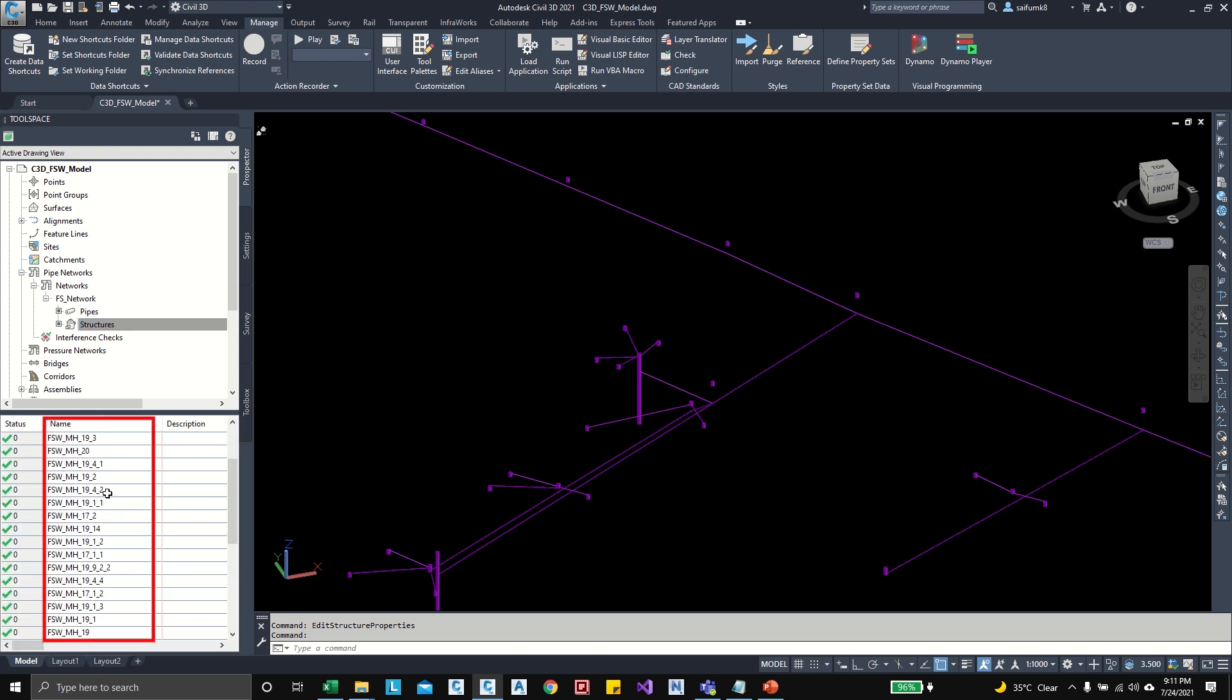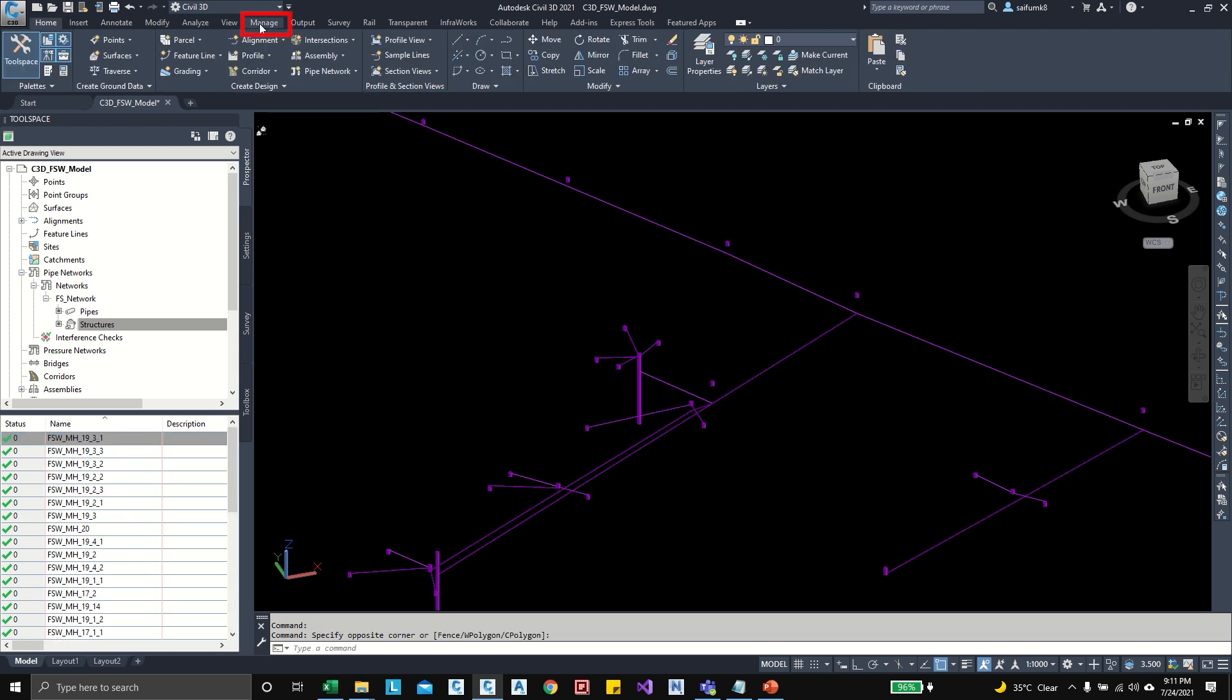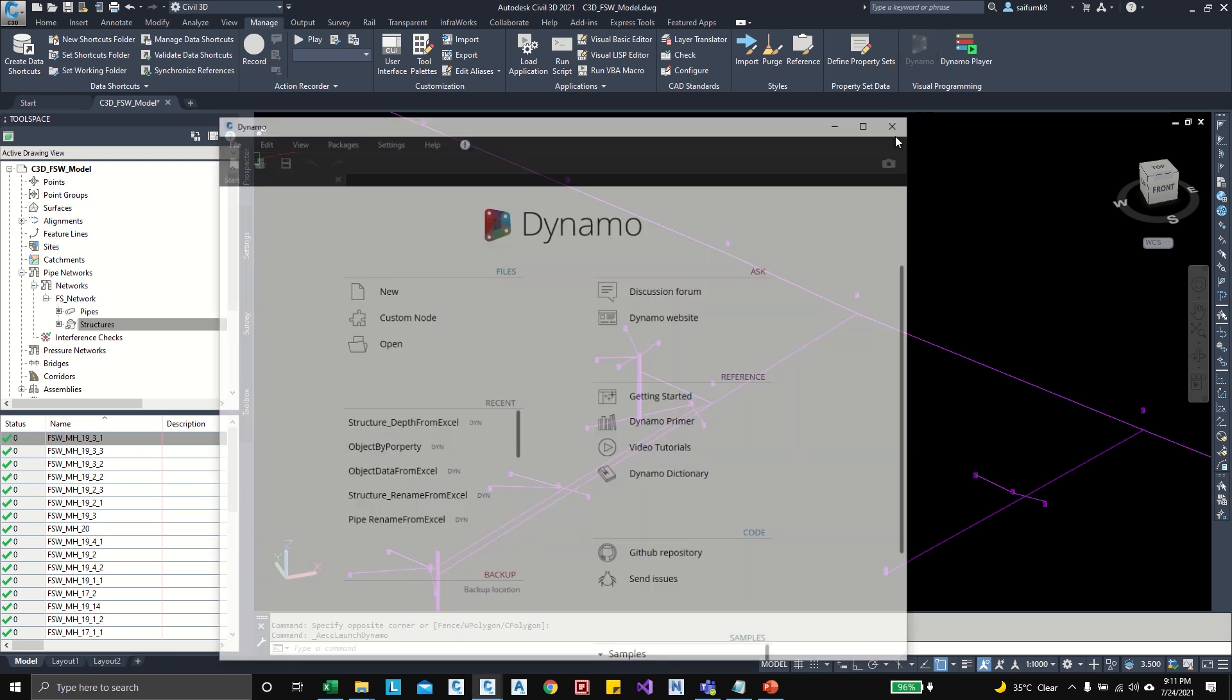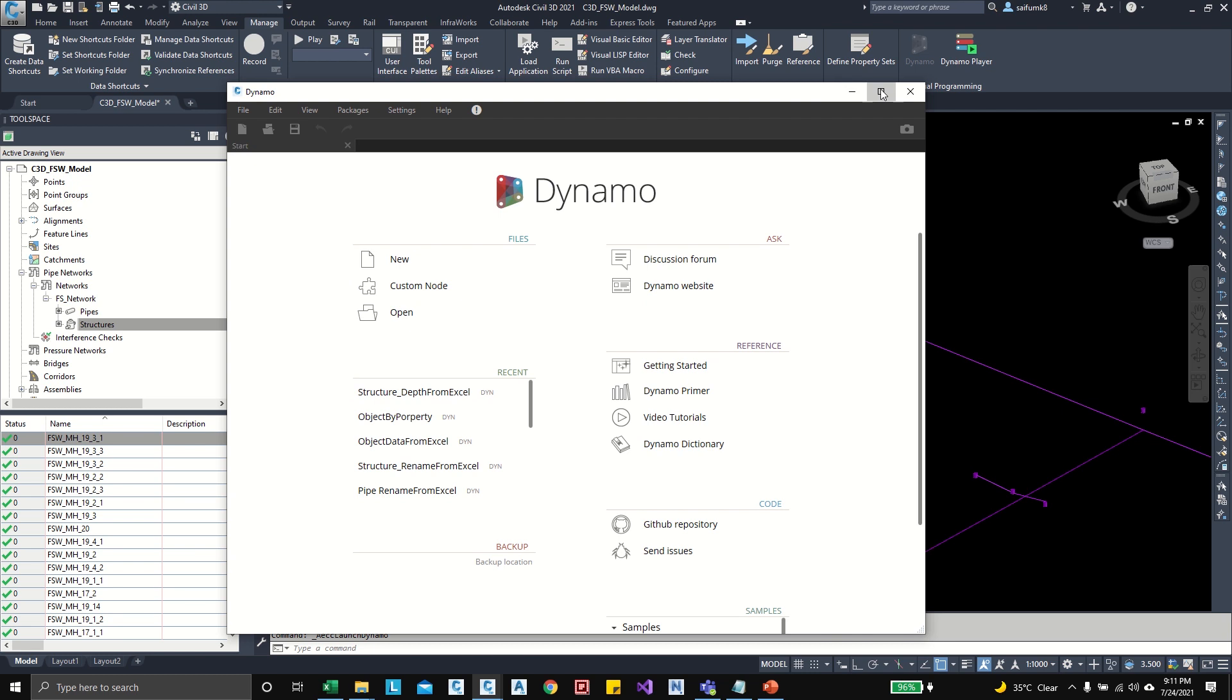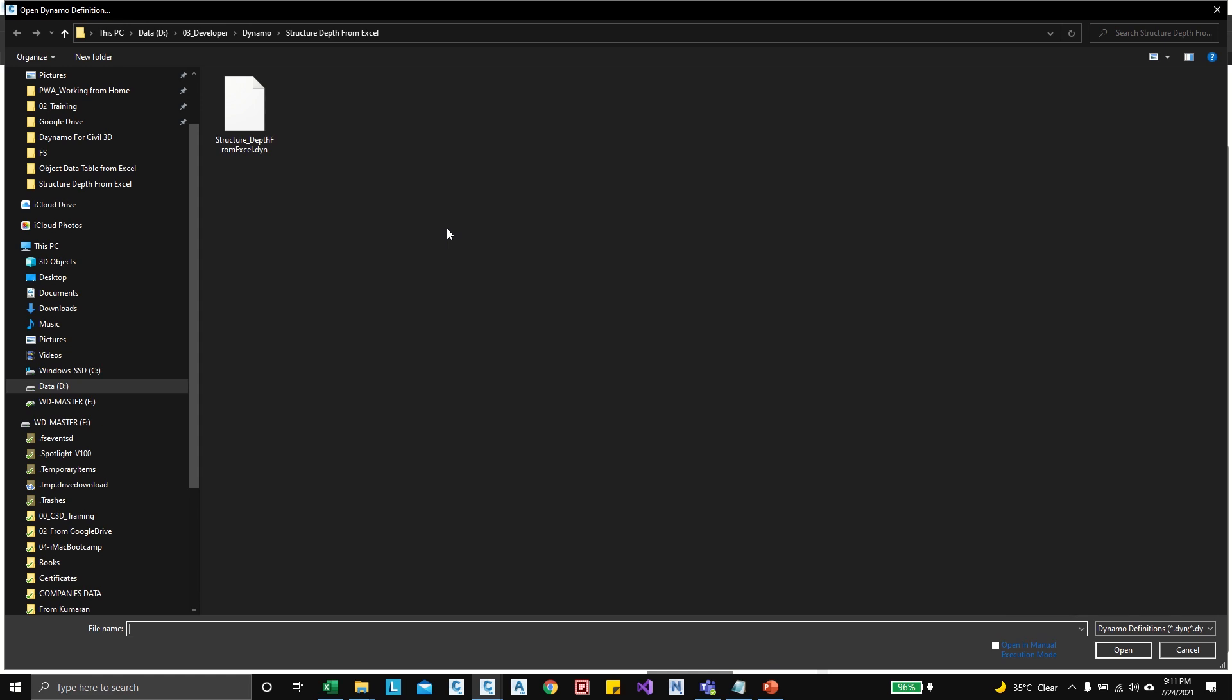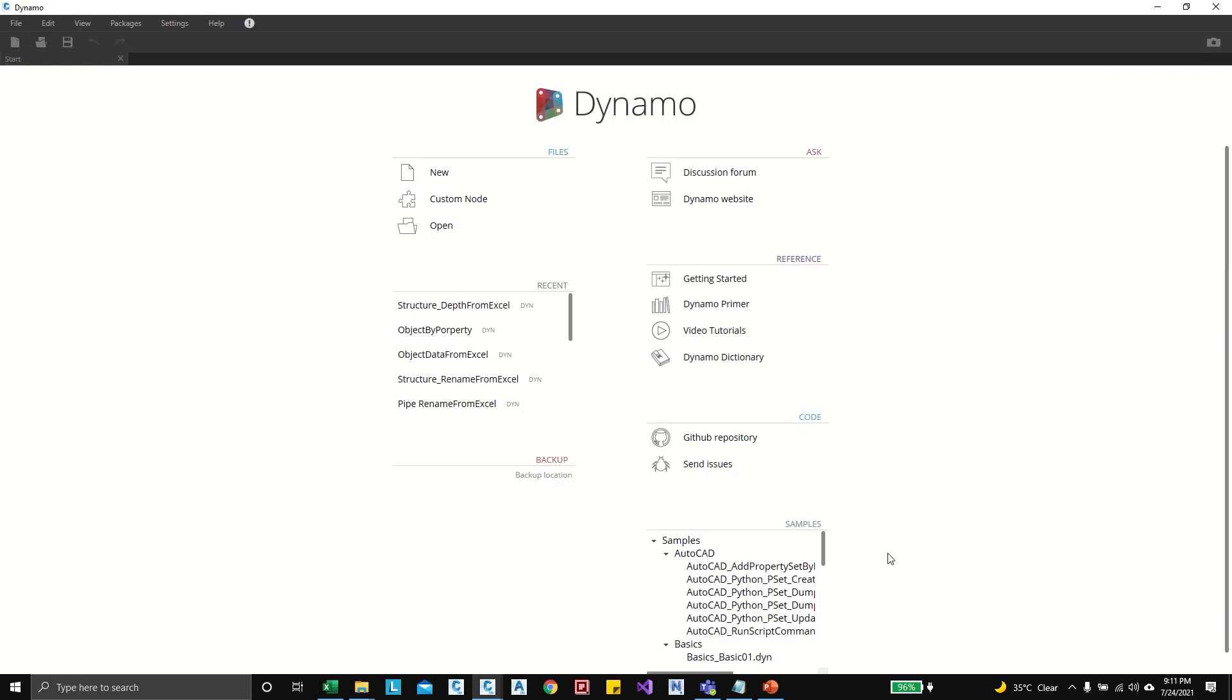Then we have to open Dynamo, go to Manage, then here in Dynamo open Dynamo, then I can maximize here, then open the Dynamo graph. So this graph will be dot dyn, so I can select this dot dyn and this graph you can download from this video description.